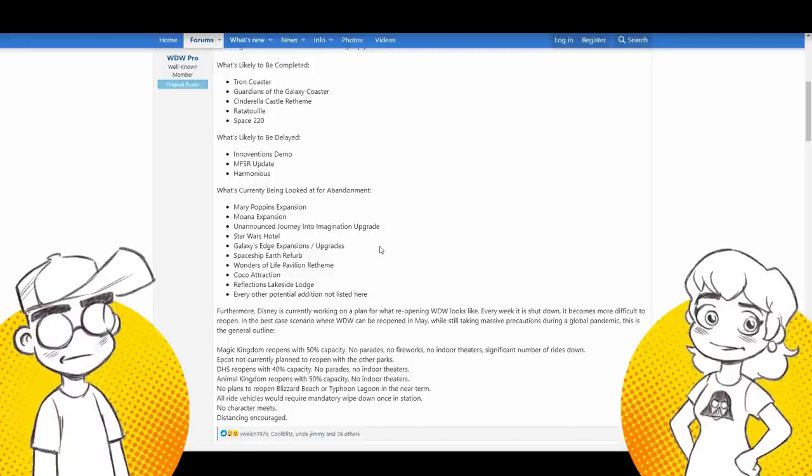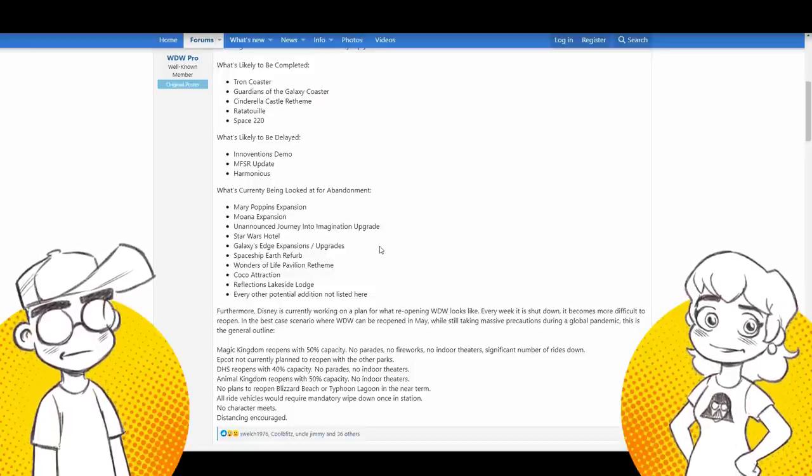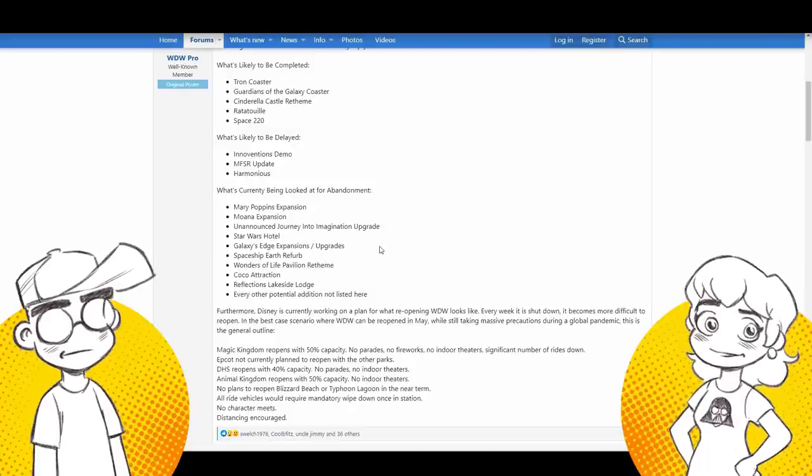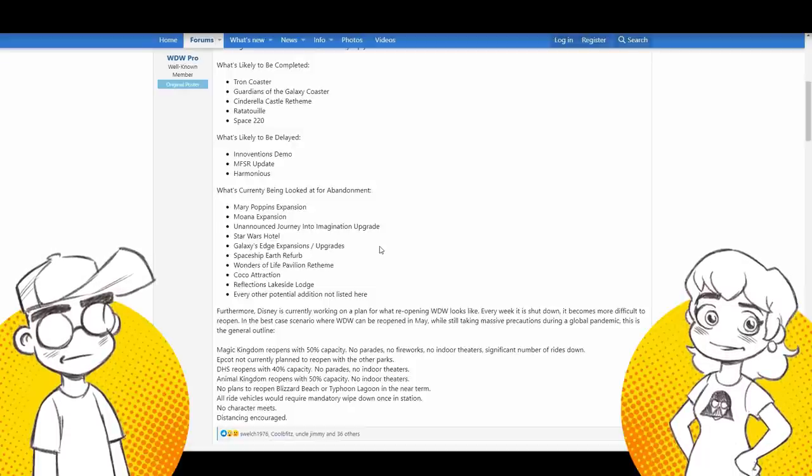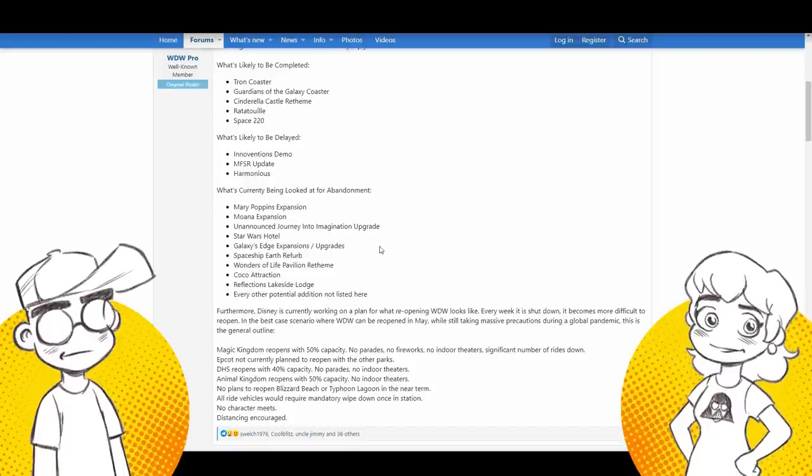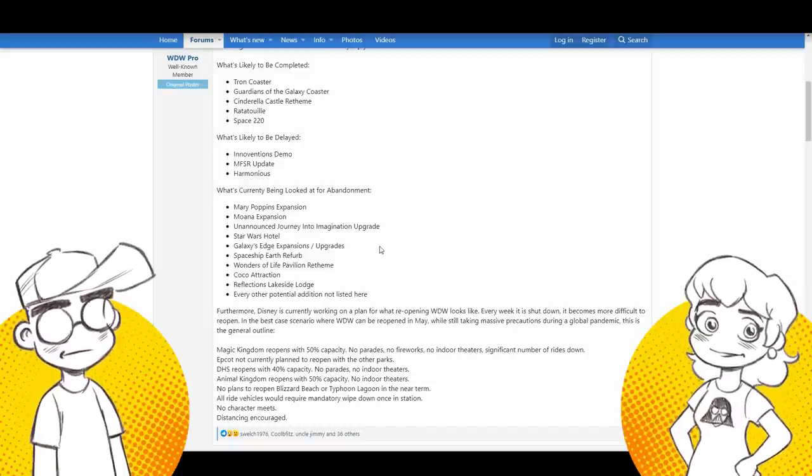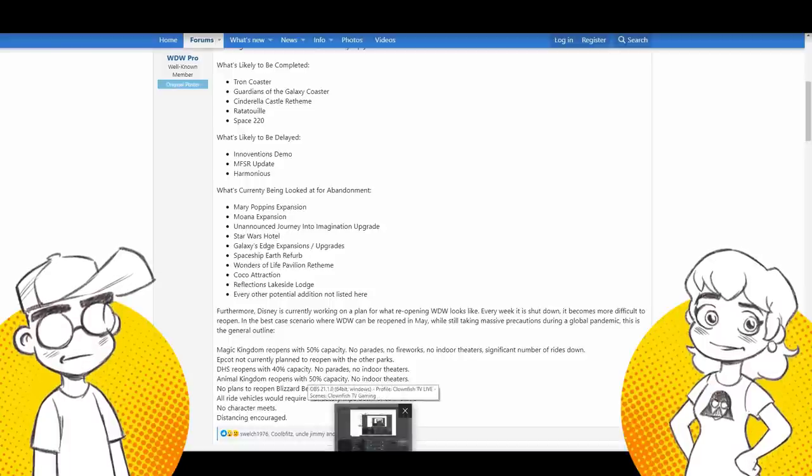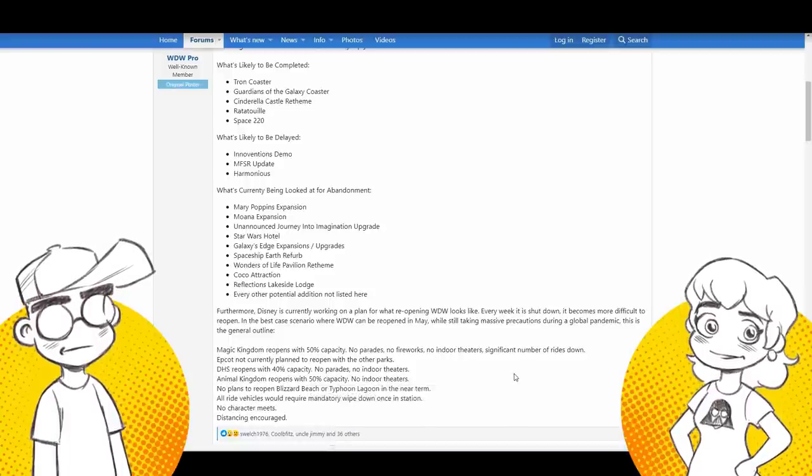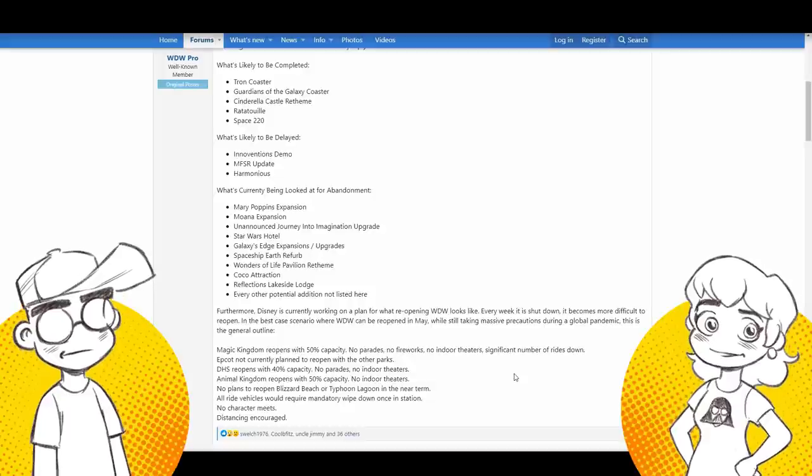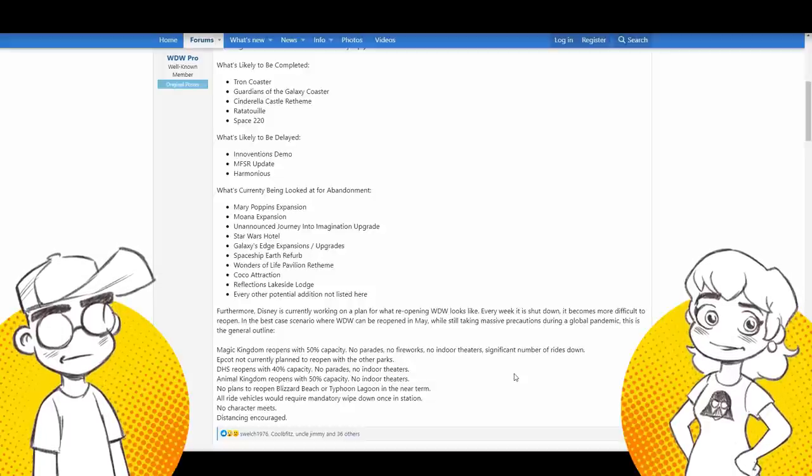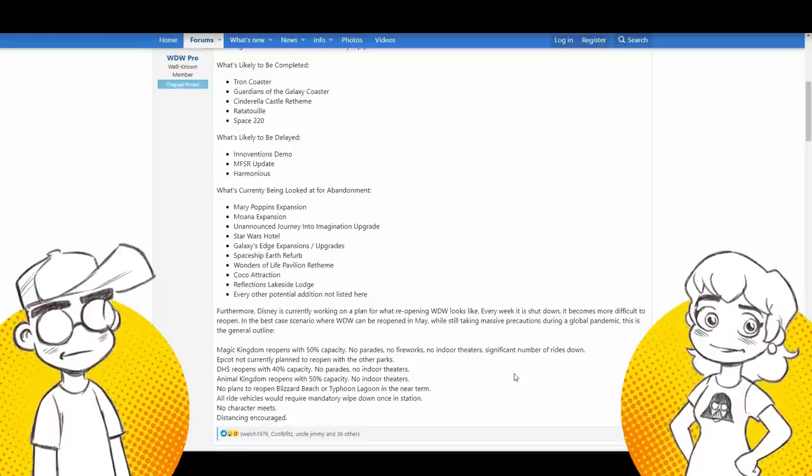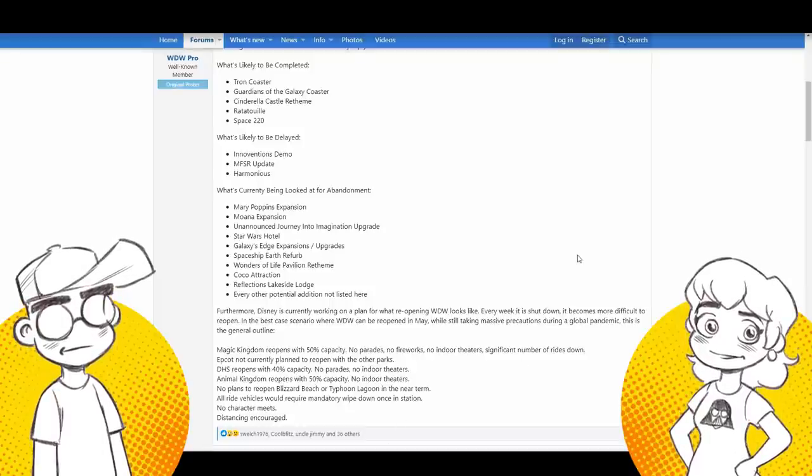These are what are being looked at to be delayed. The Innovations demo. Well, that's going to be interesting, isn't it? Because they have it sitting there open, like the one side's open, the other side's still partly there. But what are they going to do with it? Where they have walls up? Well, the Innovations on the other side, the side towards Mission Space, they have mouse gear in there.